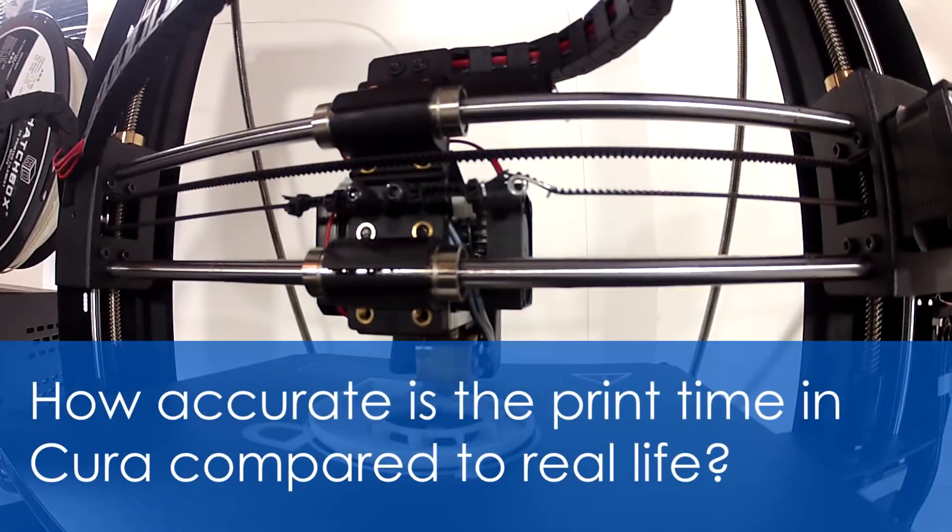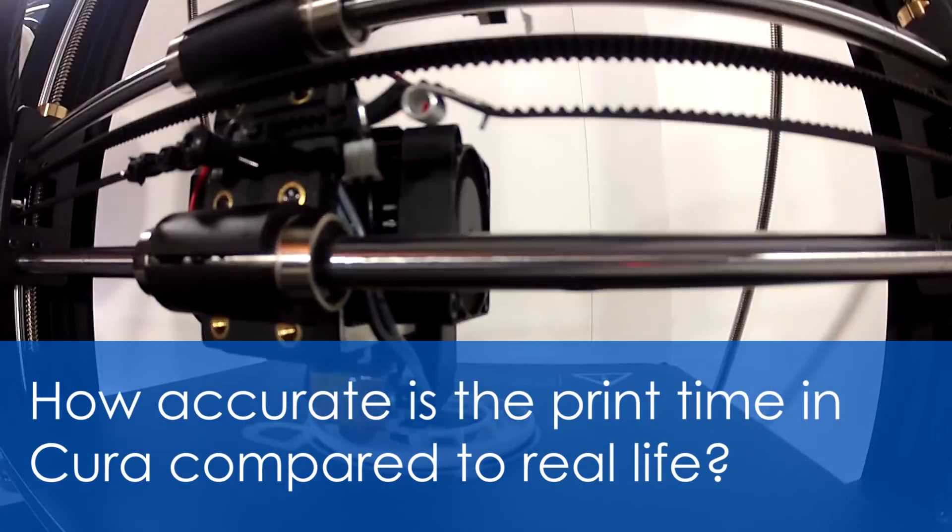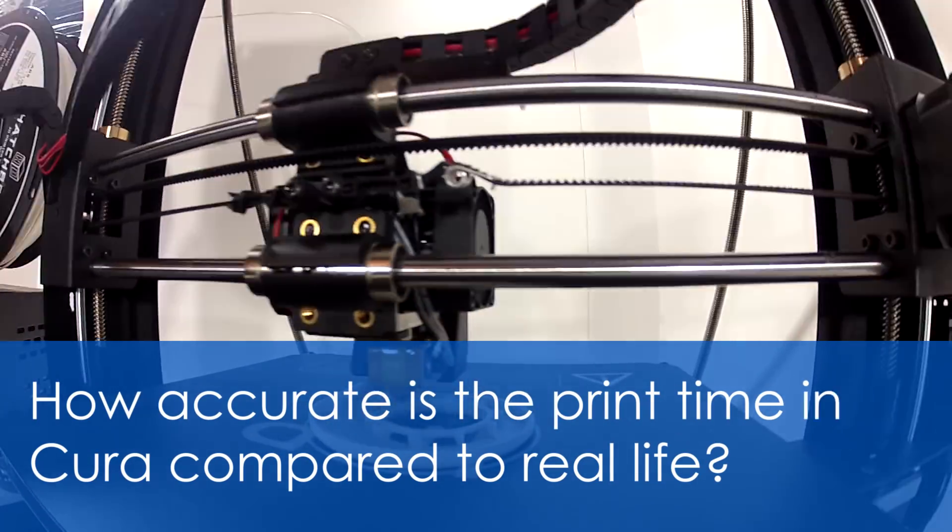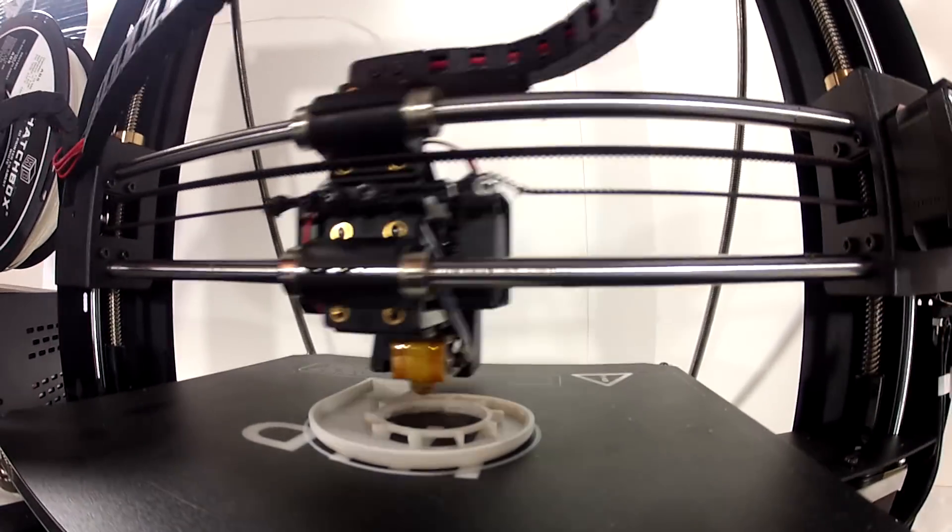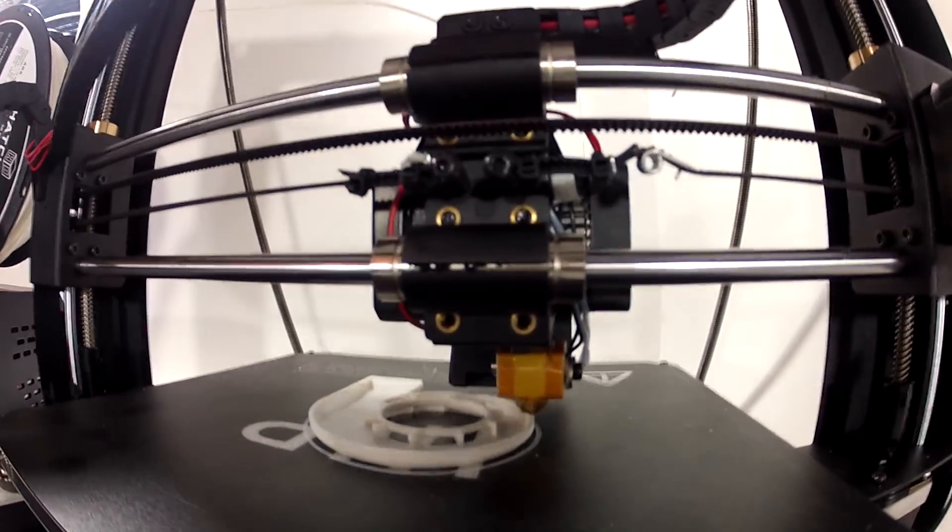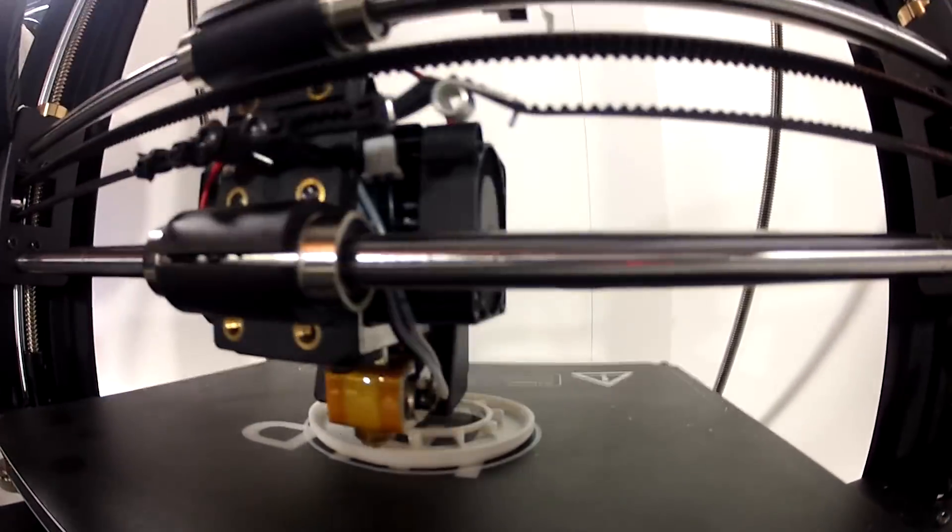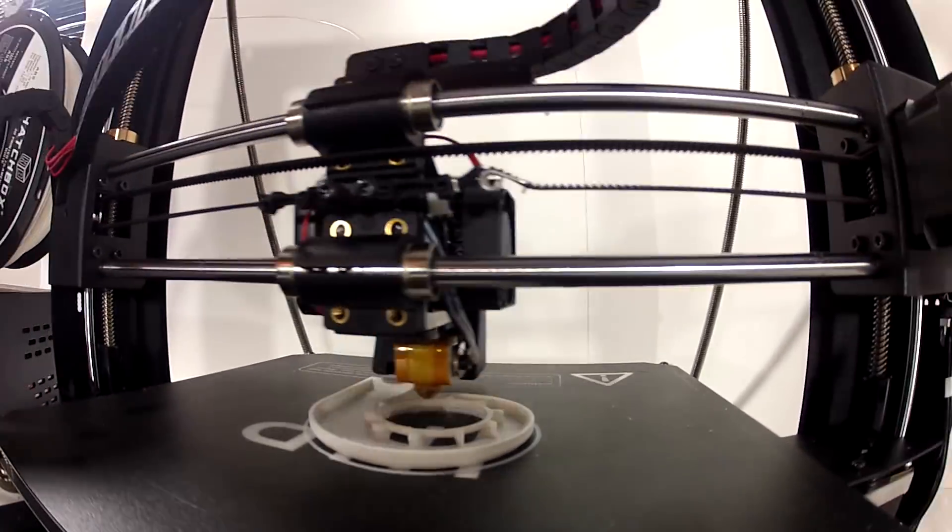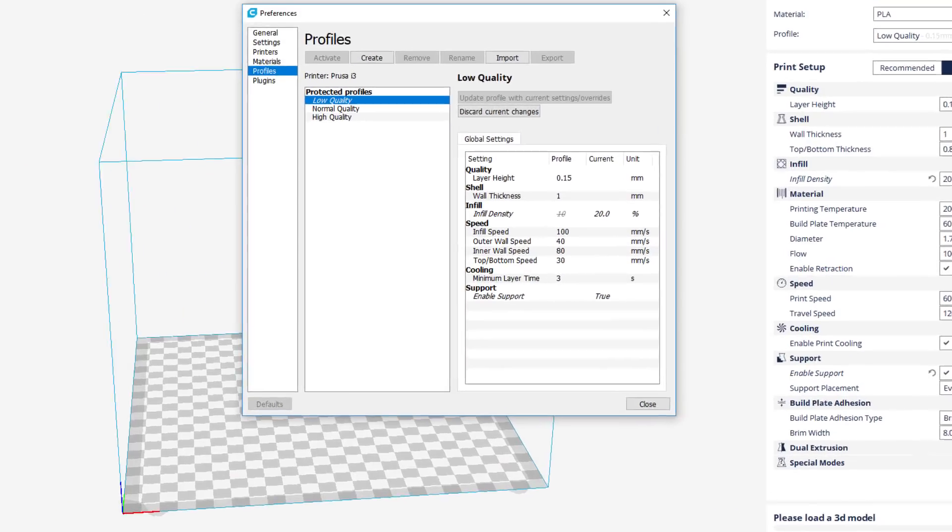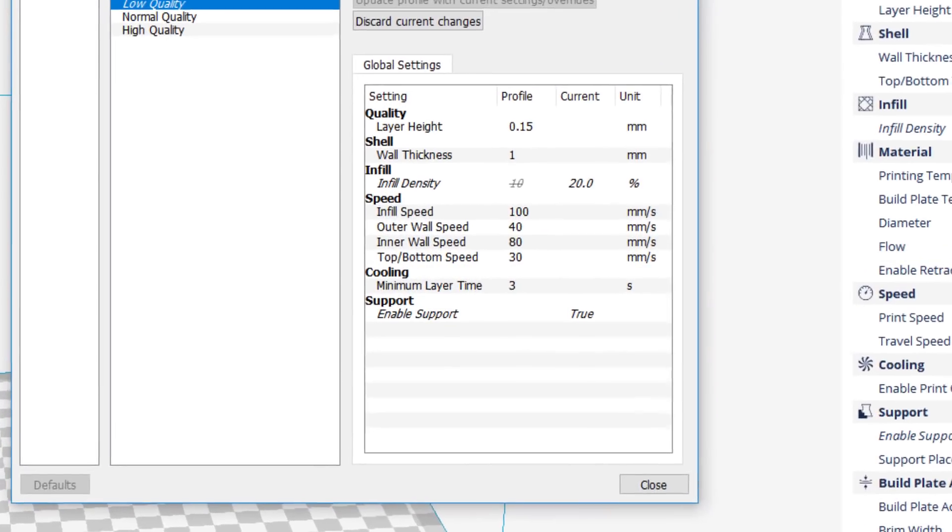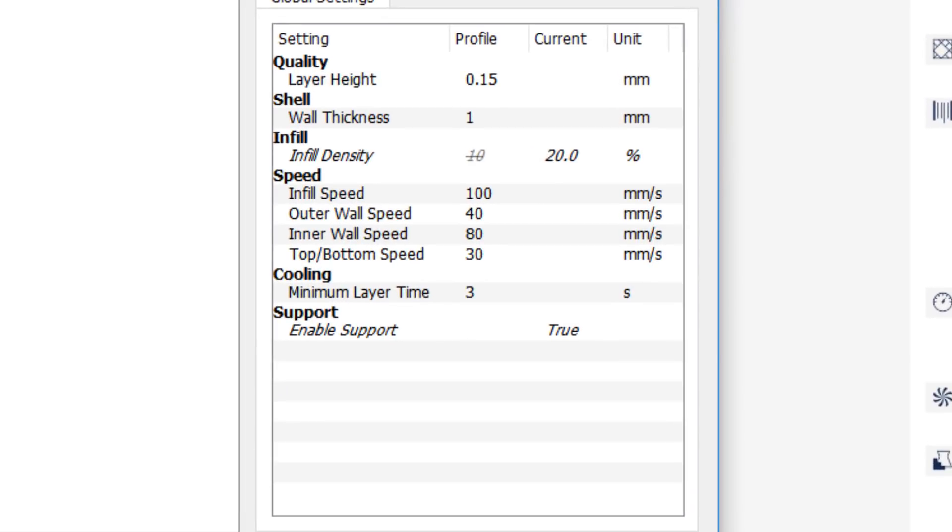How accurate is the print time in Cura compared to real life? From my experience, it's a little optimistic in its estimates. Typically it takes about 7% longer than it estimates. So a 1 hour 40 minute long estimate turns out to take closer to 2 hours. Not entirely sure why this is the case since all the specs like feed speed and print speed are accurate.